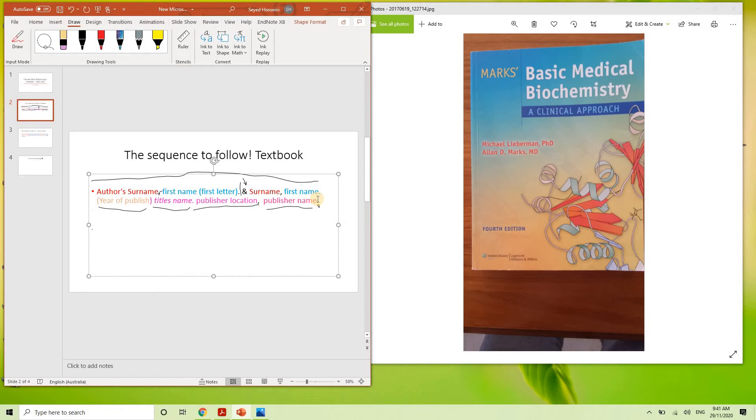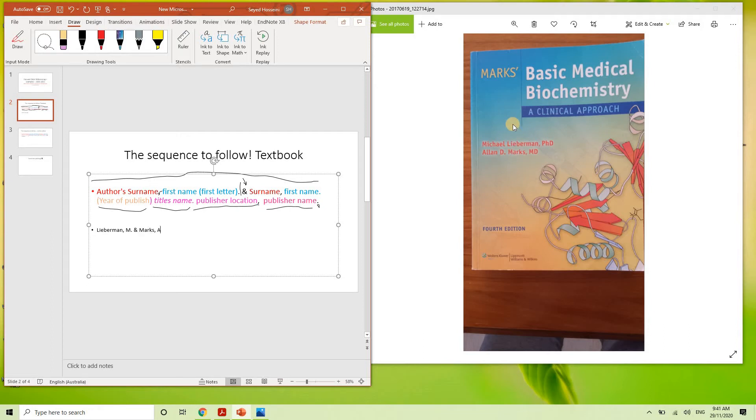So let's start. So here we can say, this is a surname, followed by Marks, A. D. And then you are going to put that this book has been published in the year 2012.